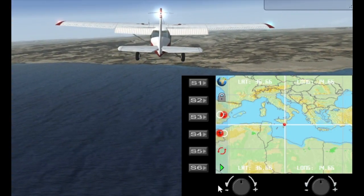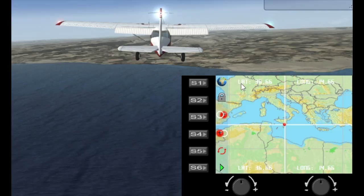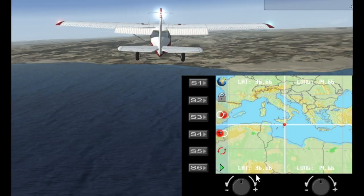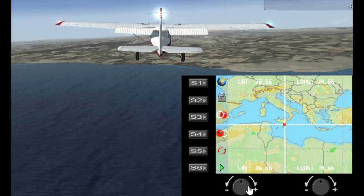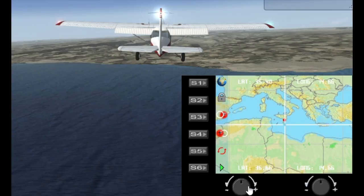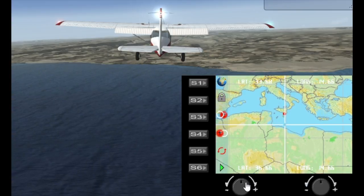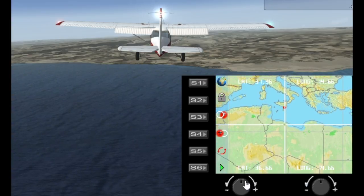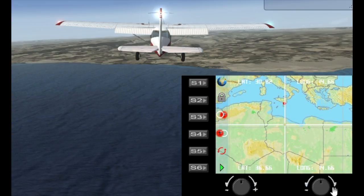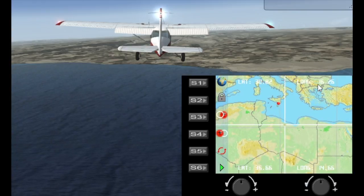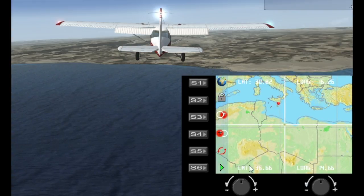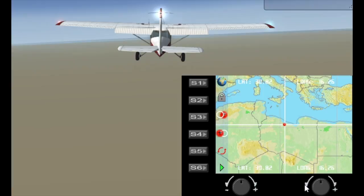If I pause it for a sec, now you'll notice that there's a latitude and longitude at the top and latitude and longitude at the bottom. Now because I'm not locked this will show you the longitude and latitude of my pointer and the longitude and latitude of the plane. Pointer at the top, plane at the bottom. And if I move the plane here then they should both match.